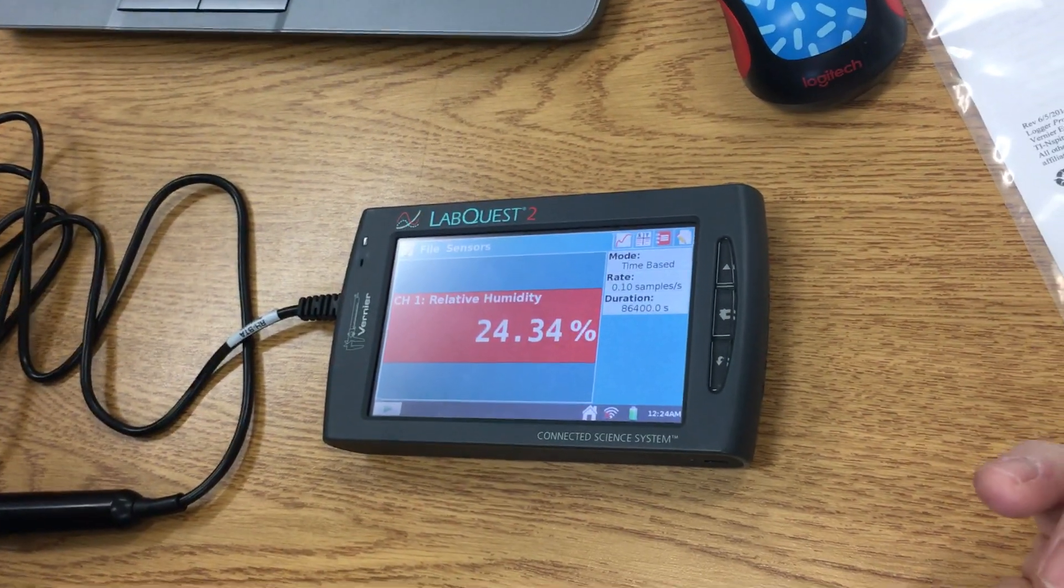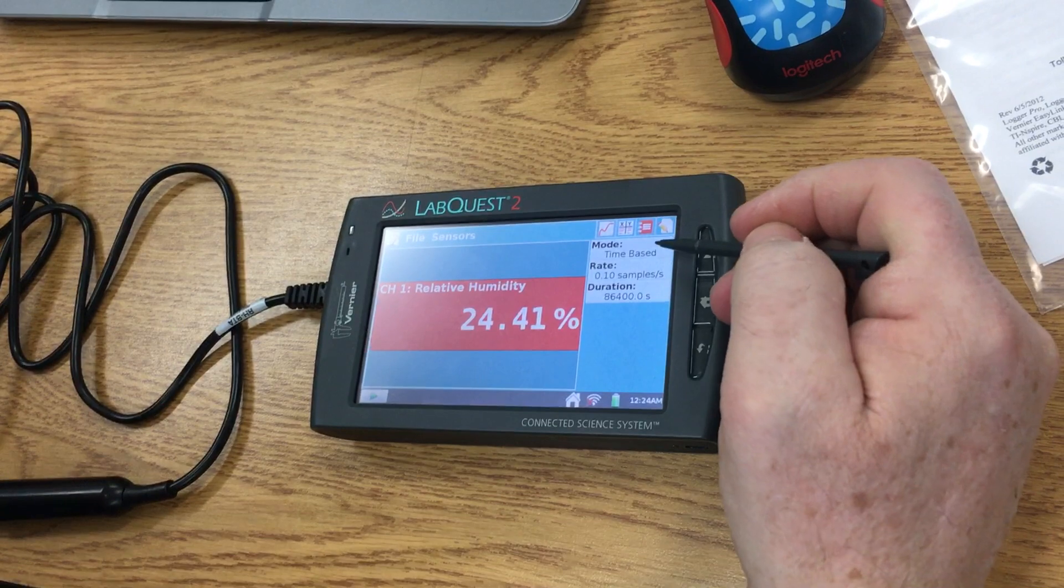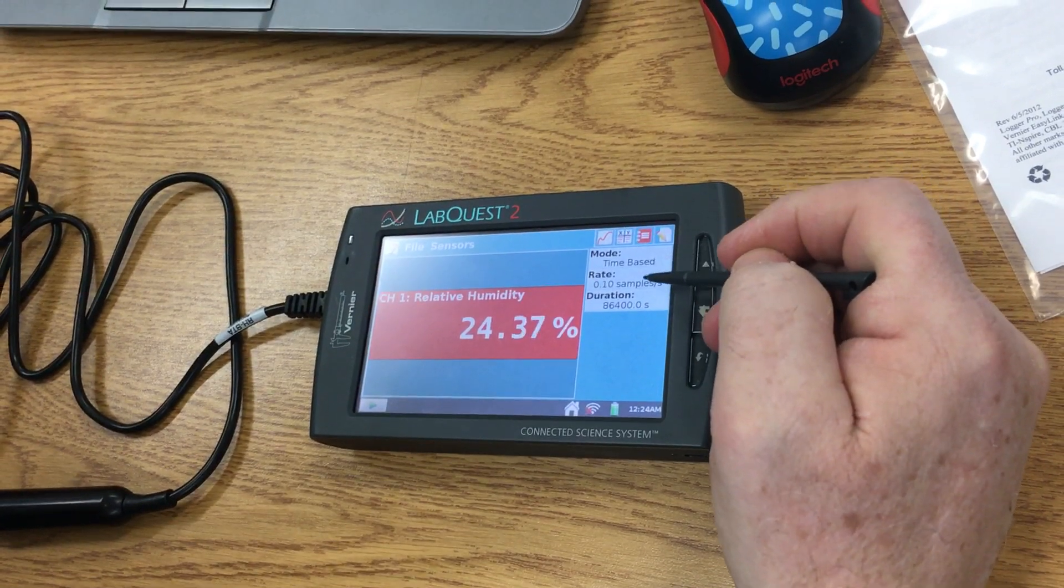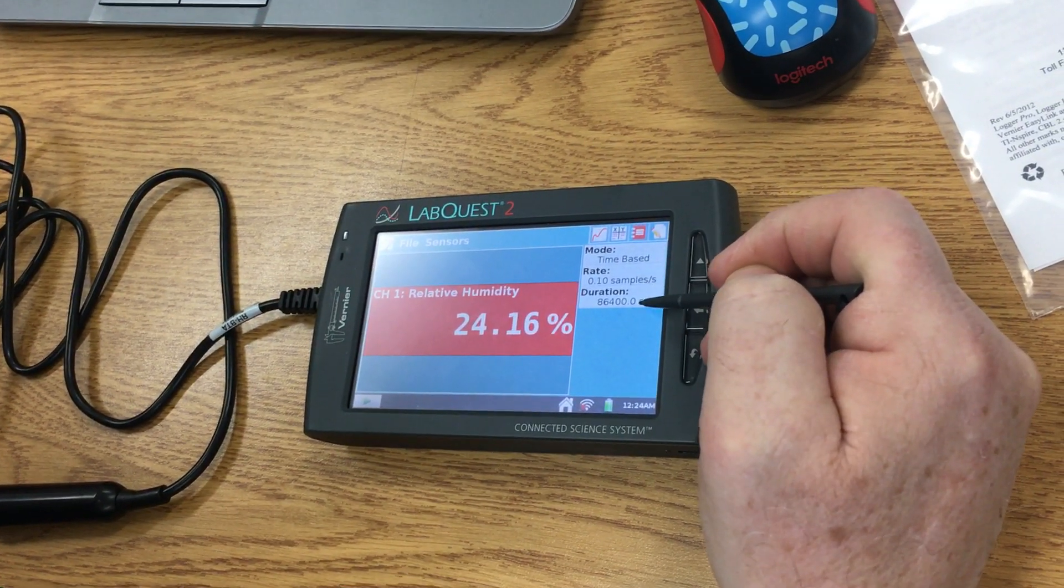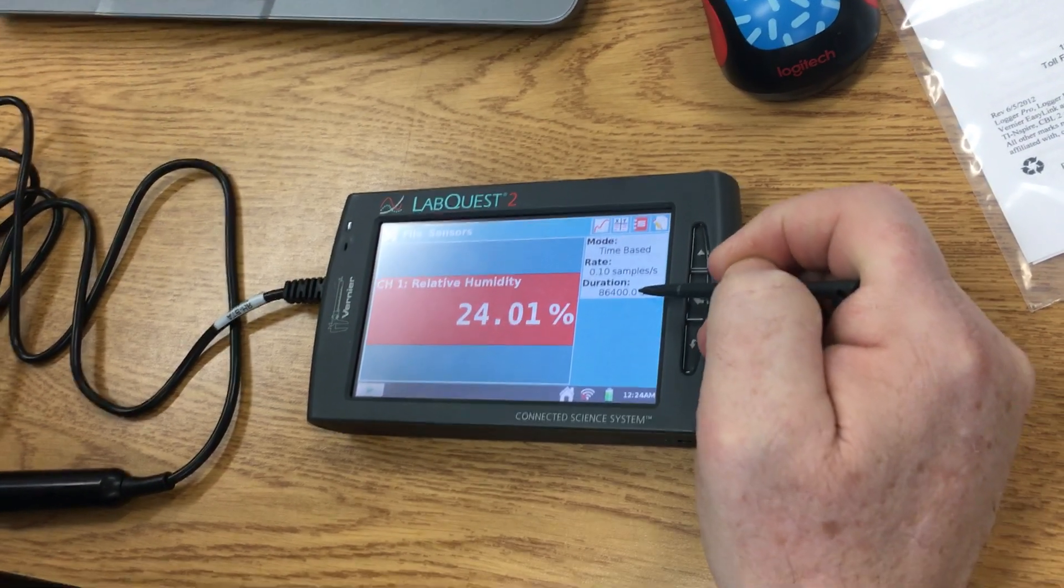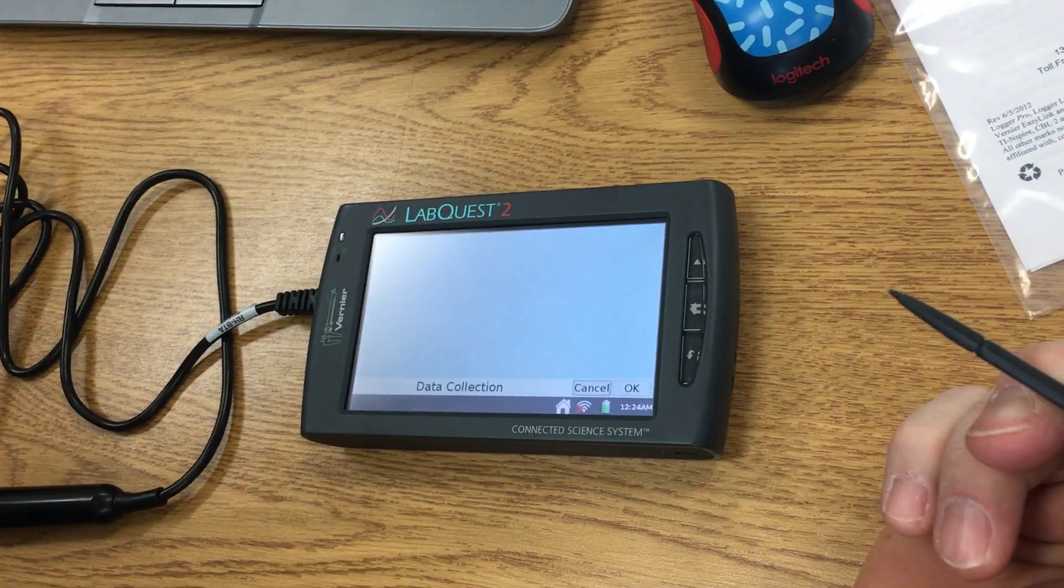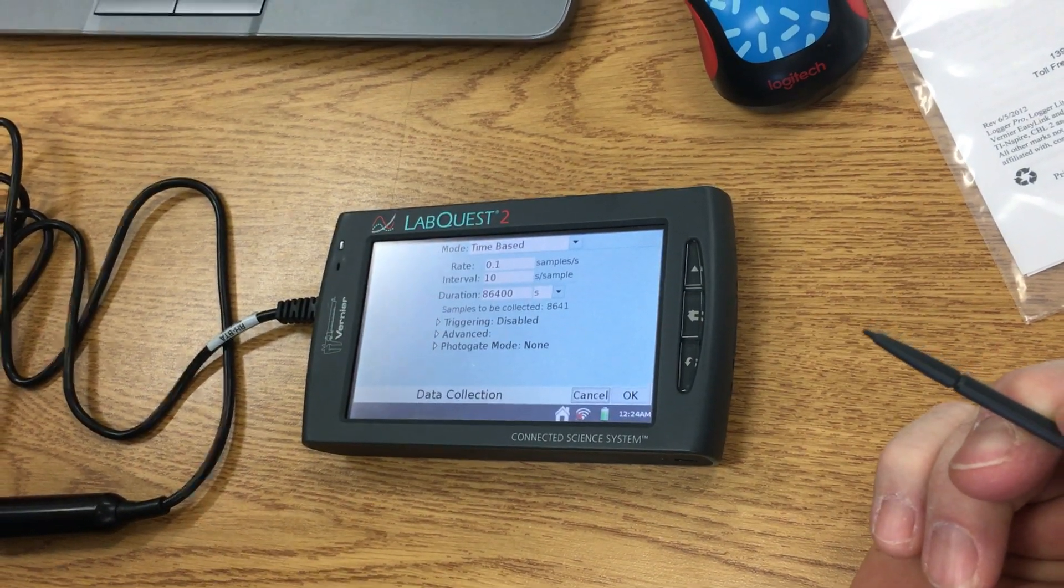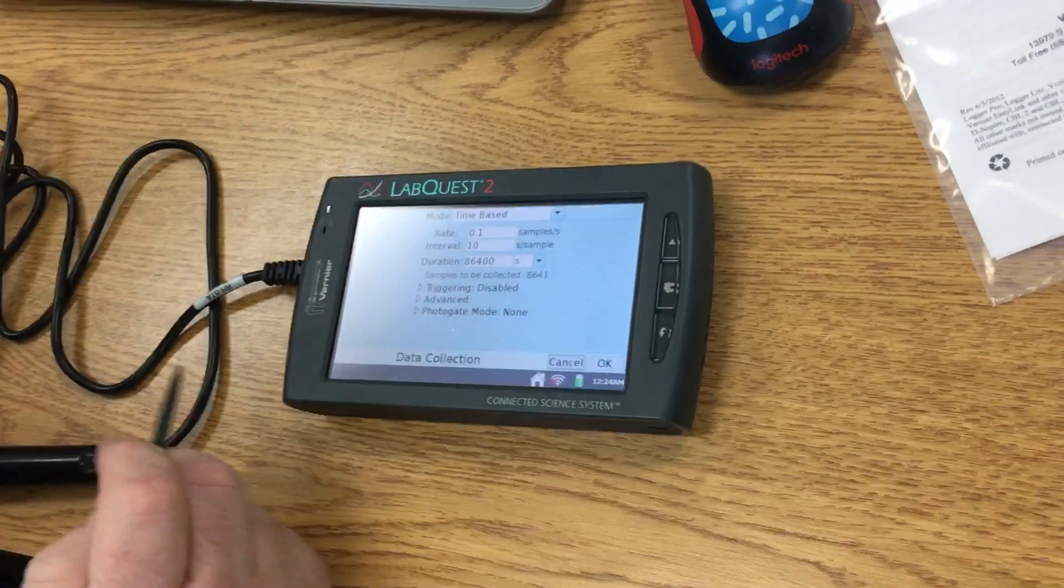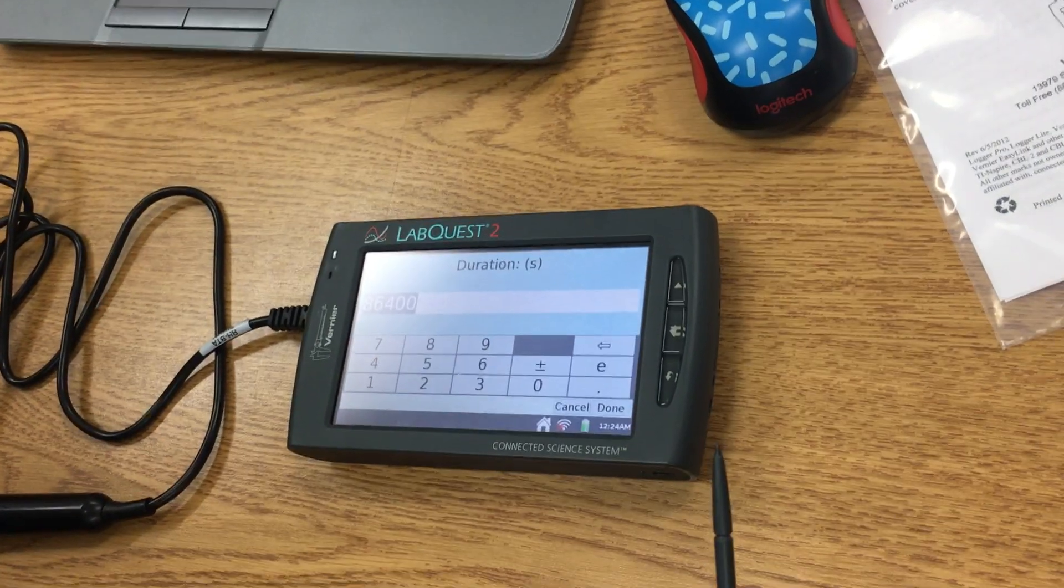We're going to change the sample and the duration, so I'm going to click on it with the stylus and it opens up to this window. The first thing we're going to need to do is change the time.